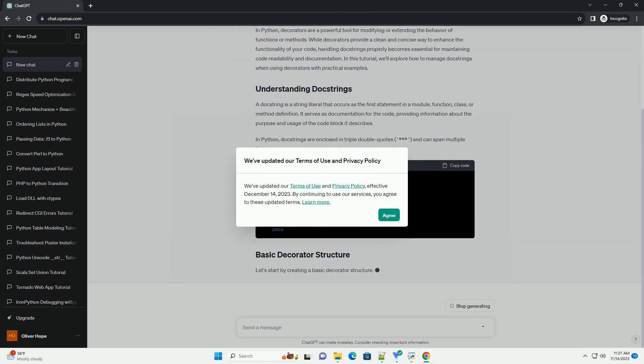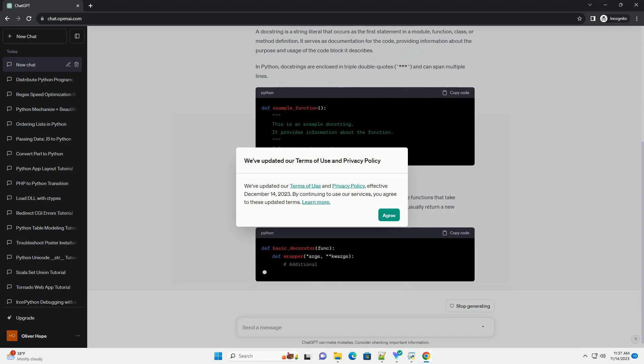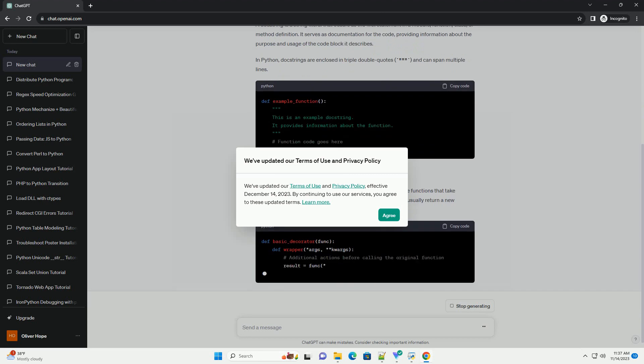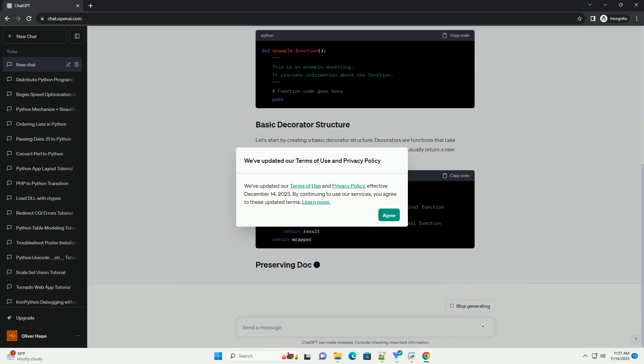In this tutorial, we'll explore how to manage doc strings when using decorators with practical examples.